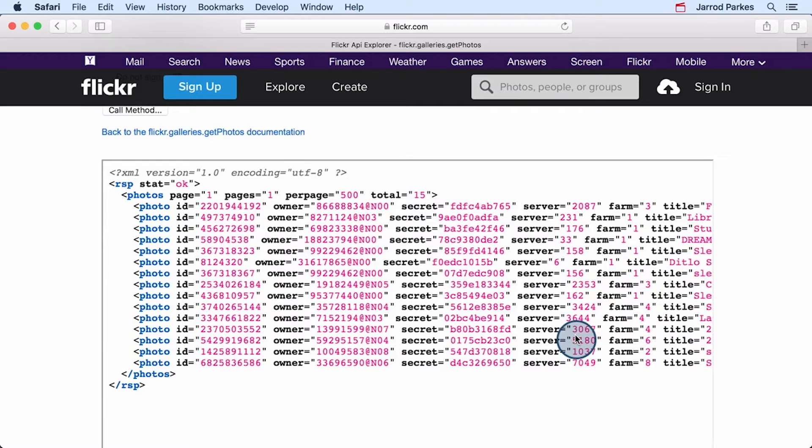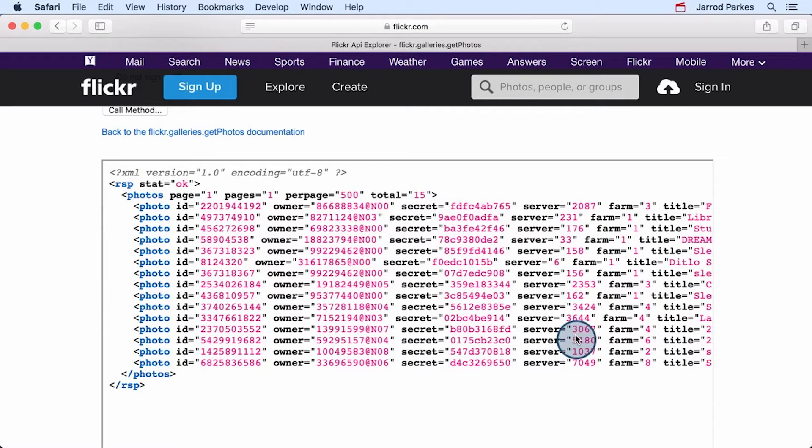Now, you'll notice the XML looks quite similar to JSON. And I'm showing this on purpose to again reinforce the idea that data can be sent and received in many different formats over the network.